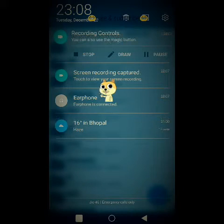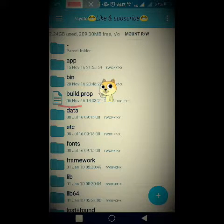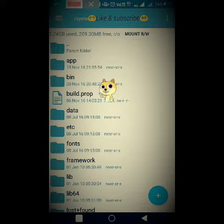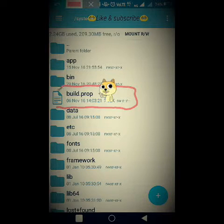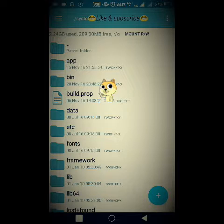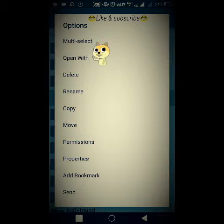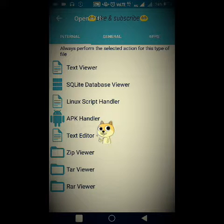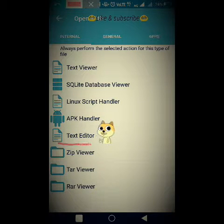After going into the system folder, you will find a file named build.prop. Half of the work is done here. Long-click on the build.prop file and you will see several options — delete, multi-select, move, or change permissions. Choose the 'Open with' option, then select 'Text editor' — that's the fifth option.